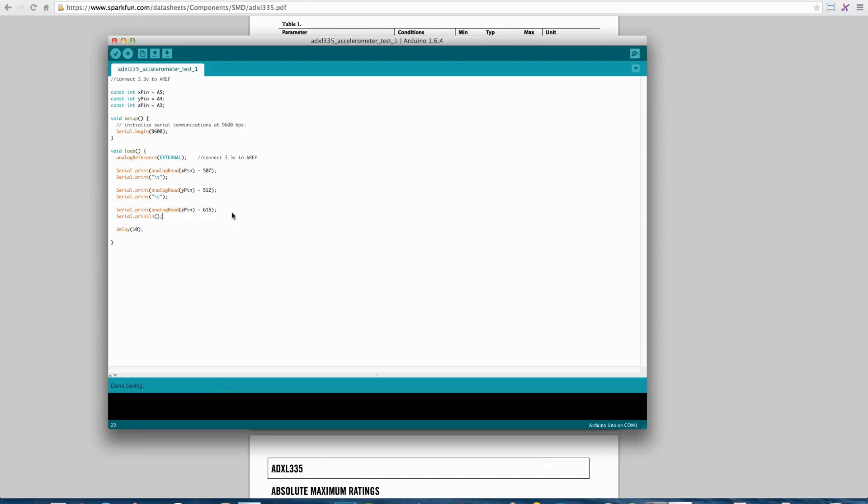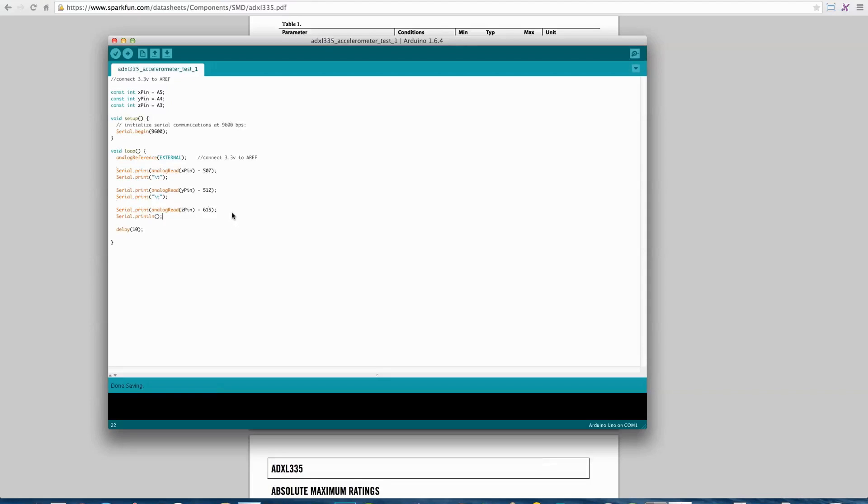When I first did this, I set the ADXL335 flat on a breadboard on the table to try to find its at-rest values. There are probably many better ways to do this. This was my quick way to do it, to get some code up and running. These were the at-rest values that consistently I found.